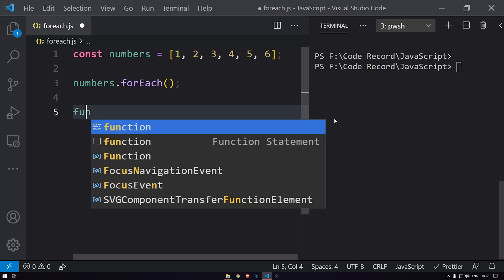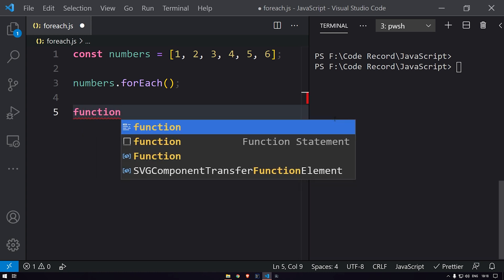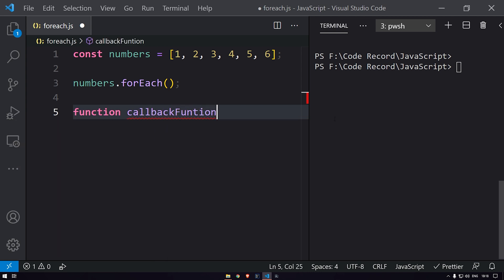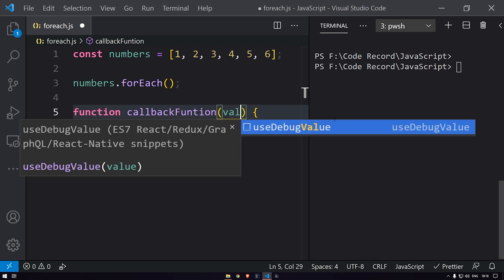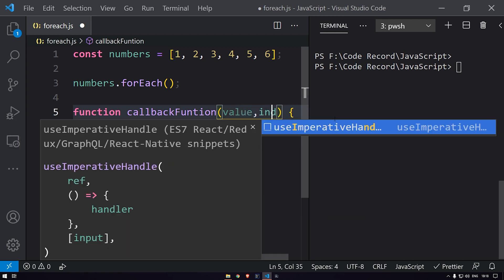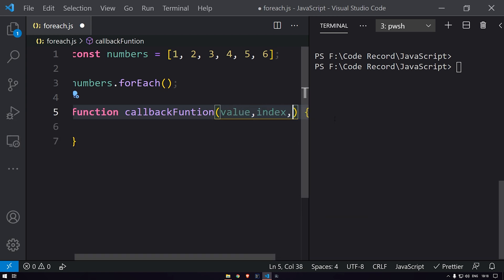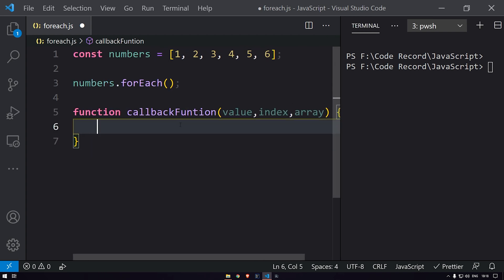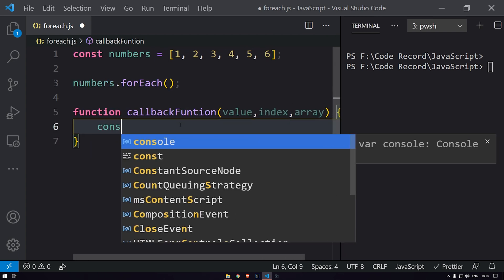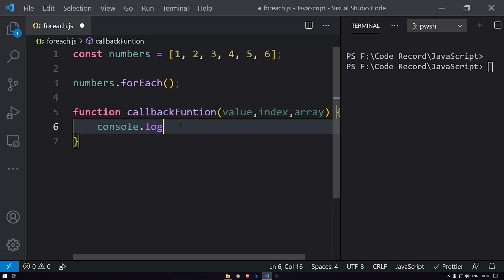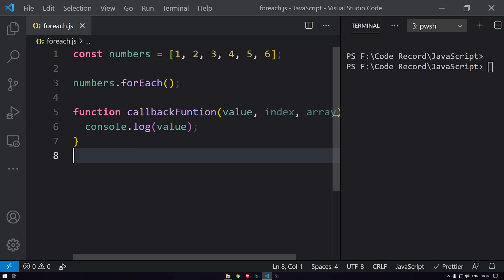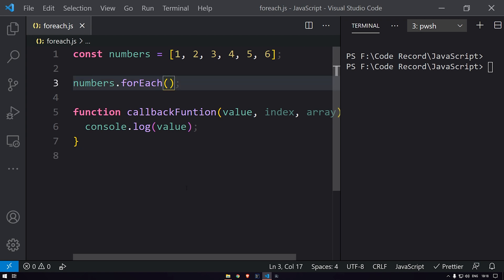Let's define the callback function. This callback function takes three arguments: value, index, and array. Now let's print the value using console.log, and then pass this callback function into our forEach call.